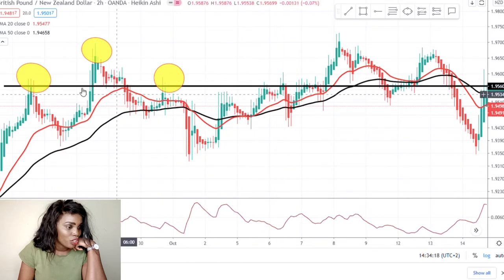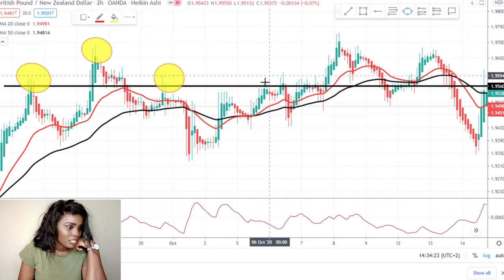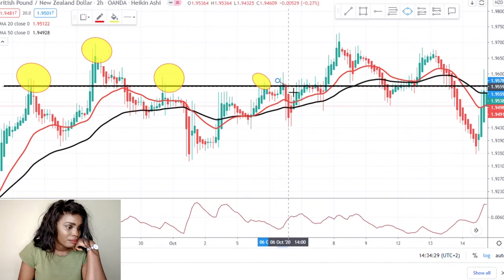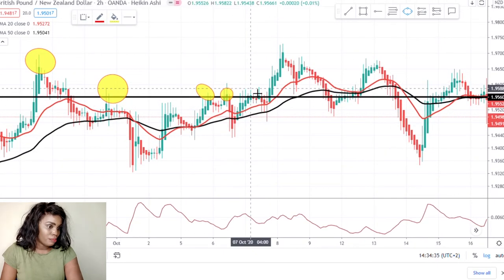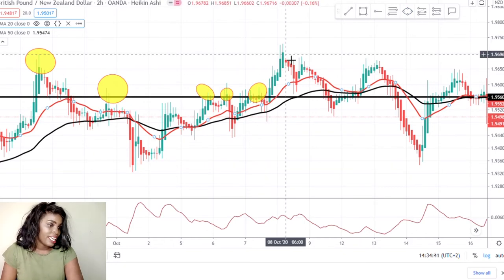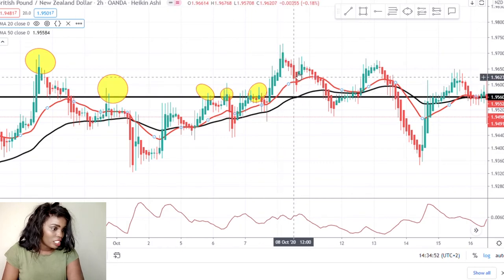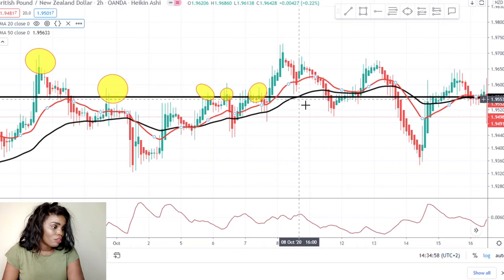The fifth time it reached. I'm just showing you how many times this key area has been touched: one, two, three, four, five — the fifth time — and then the sixth time. Then it broke through, came back to retest the same place, and the market started retesting that same area. Now you see this position — it is using the same resistance as support.